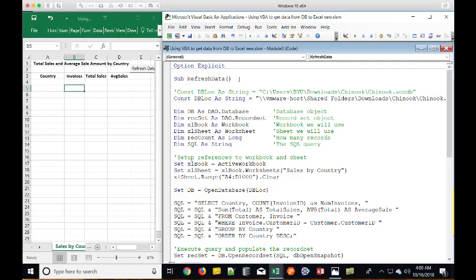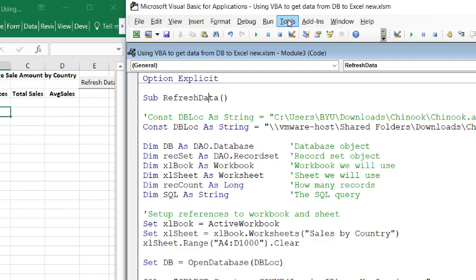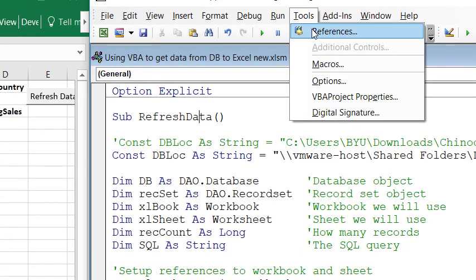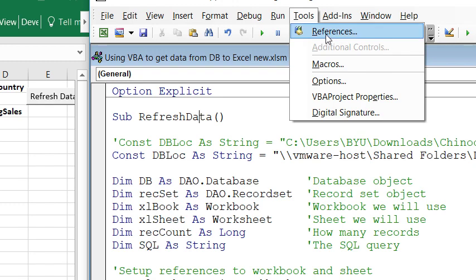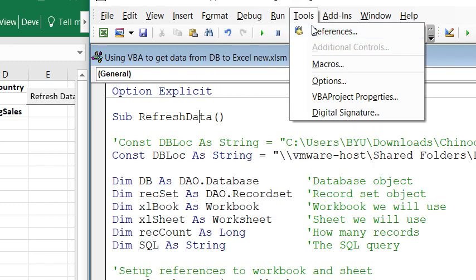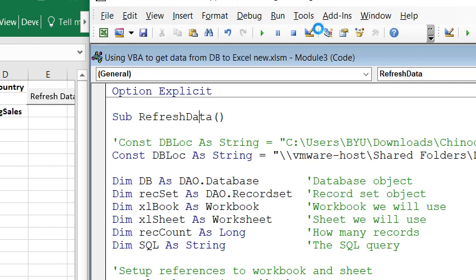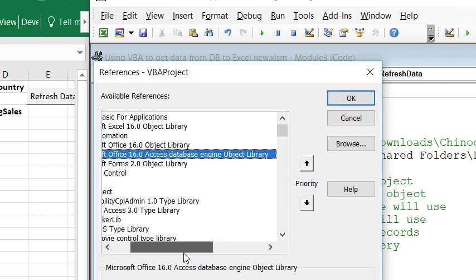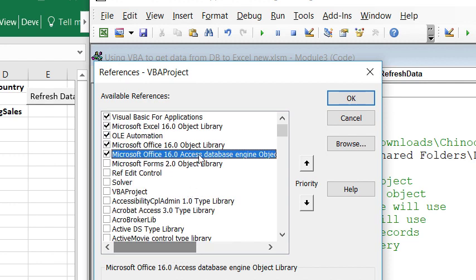Now, we need to be able to set up our data access object so that it will work properly. So we need to set the reference. Once we're in our VBA and we're starting over here, we can go to Tools, and this is in the VBA editor, go Tools, Reference.